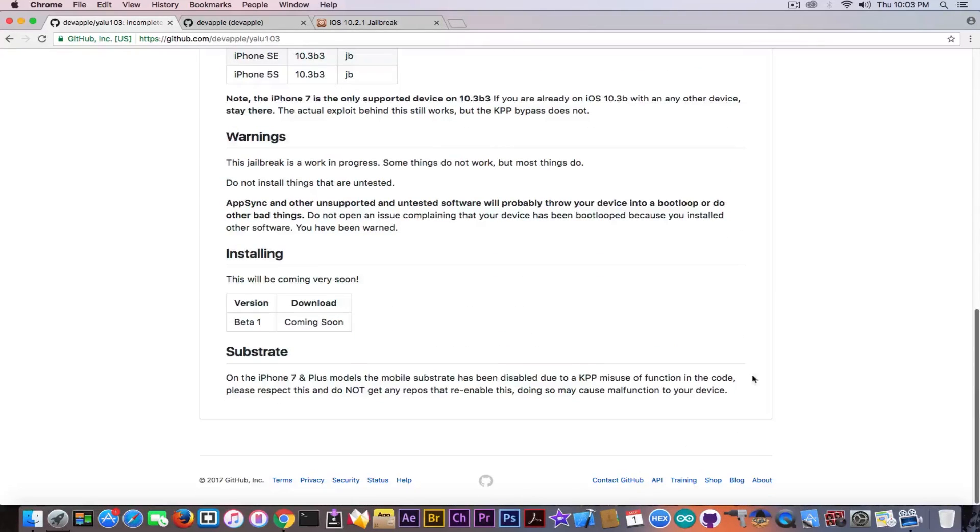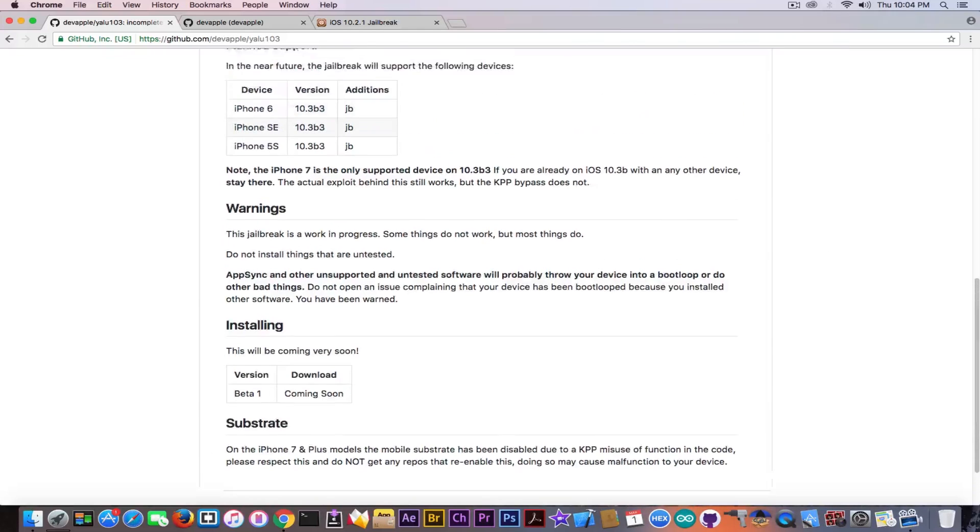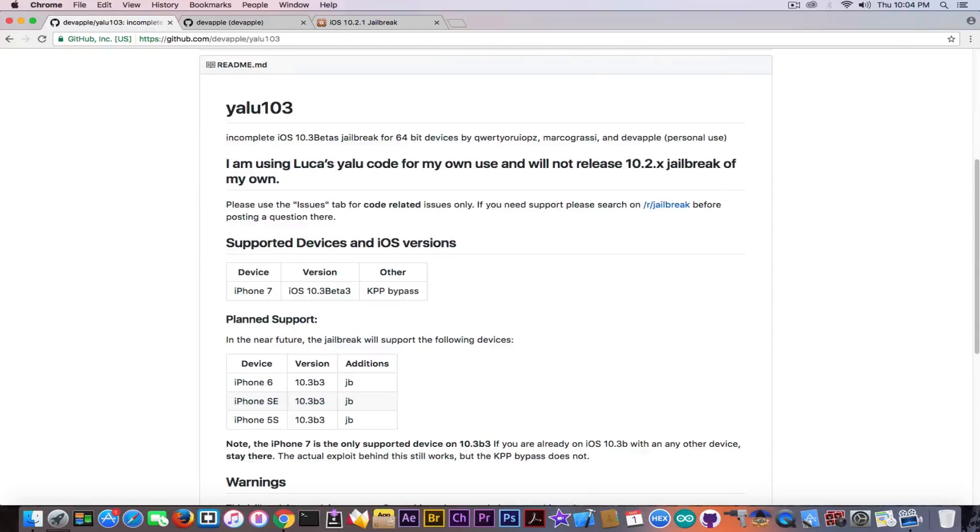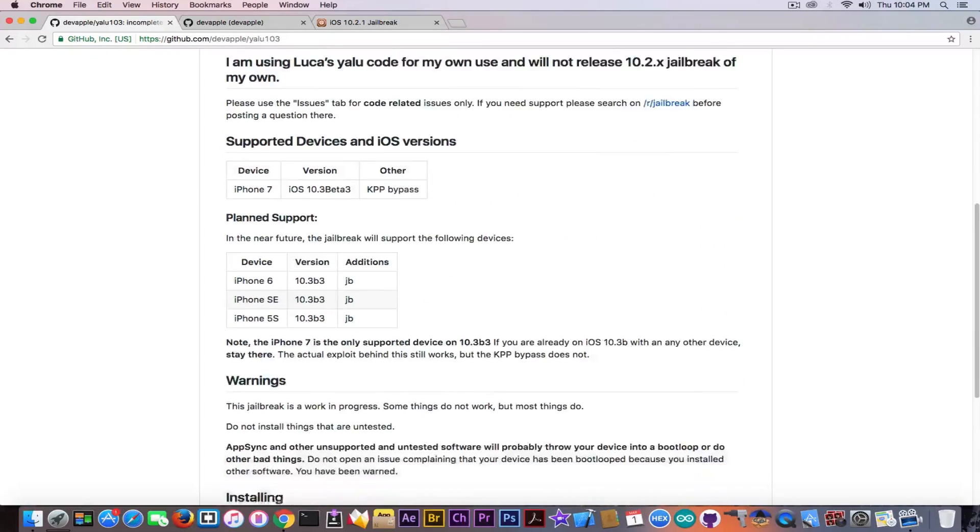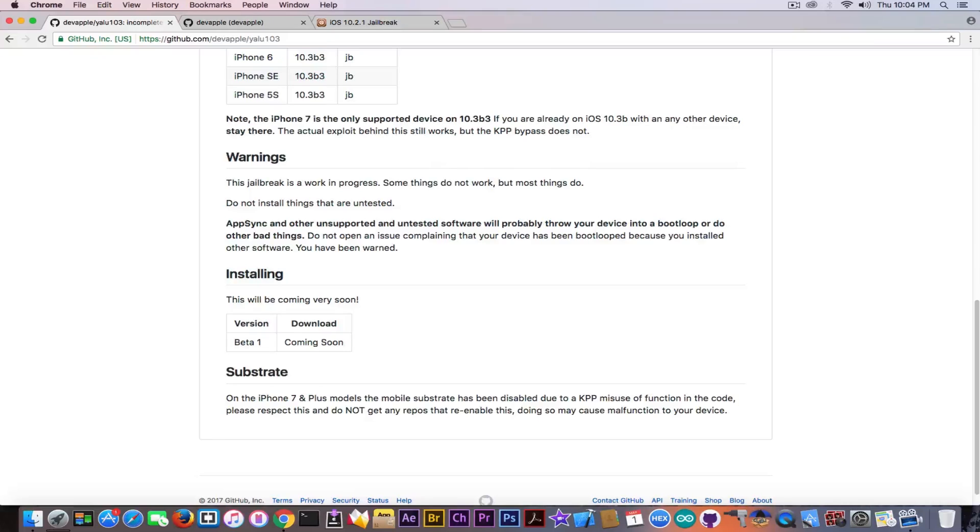but then if you scroll down a bit at installing this will be coming very soon. Beta 1 coming soon for download. So at first glance it says he is not going to release it but then if you scroll down a little bit he says that the beta 1 is going to come soon for download.